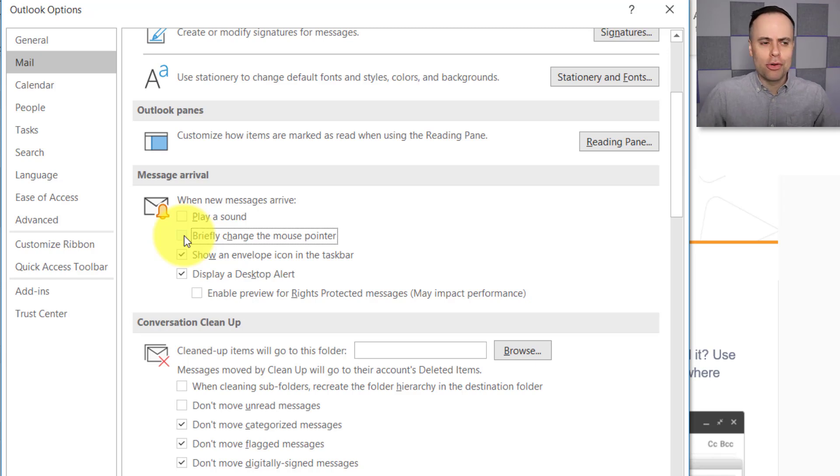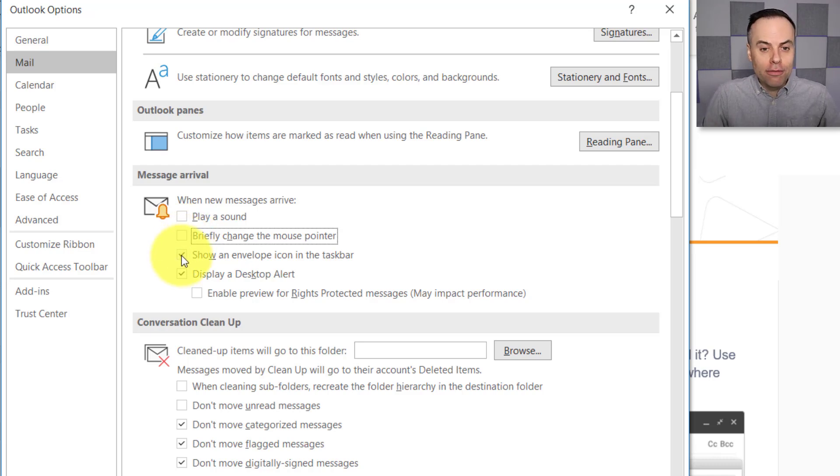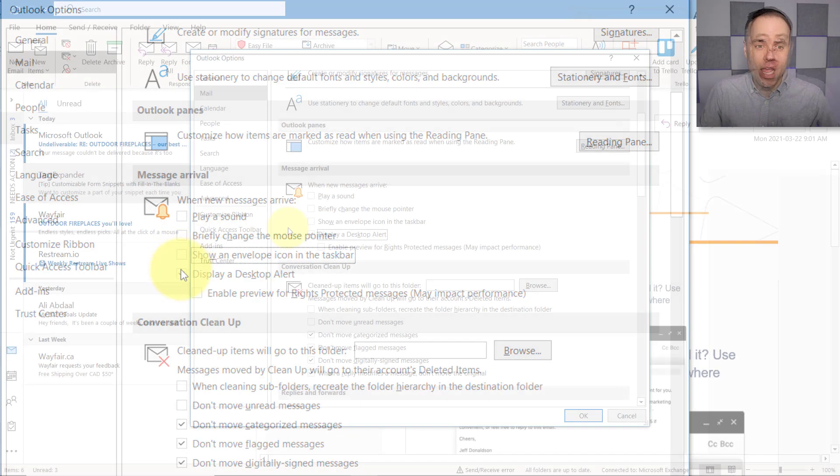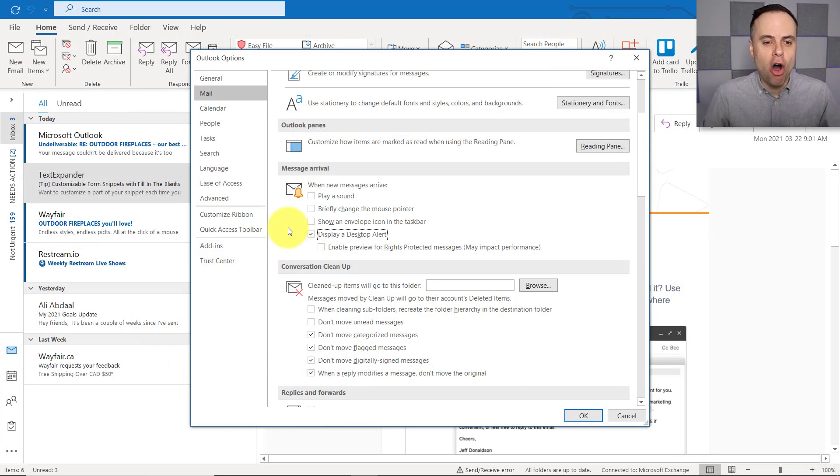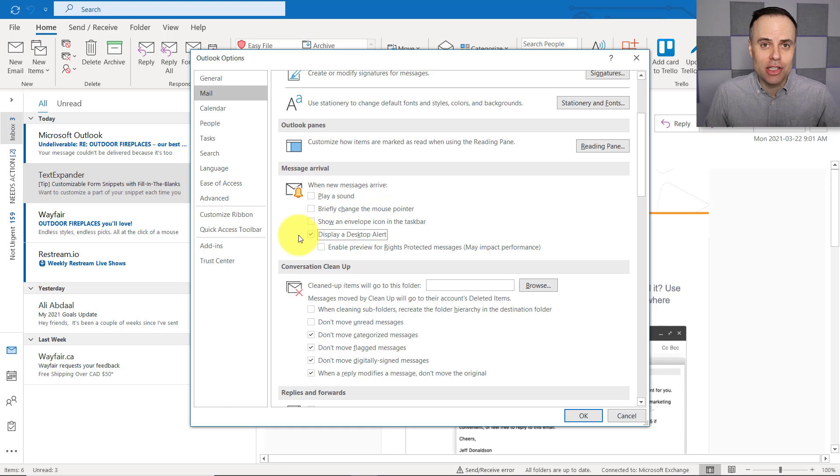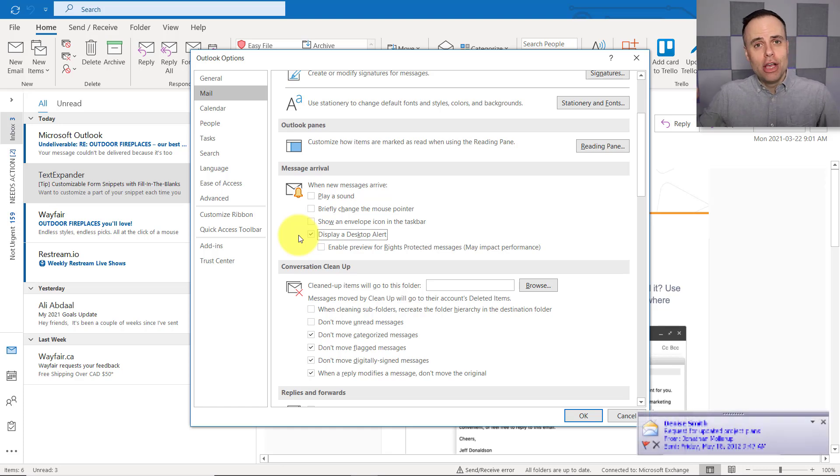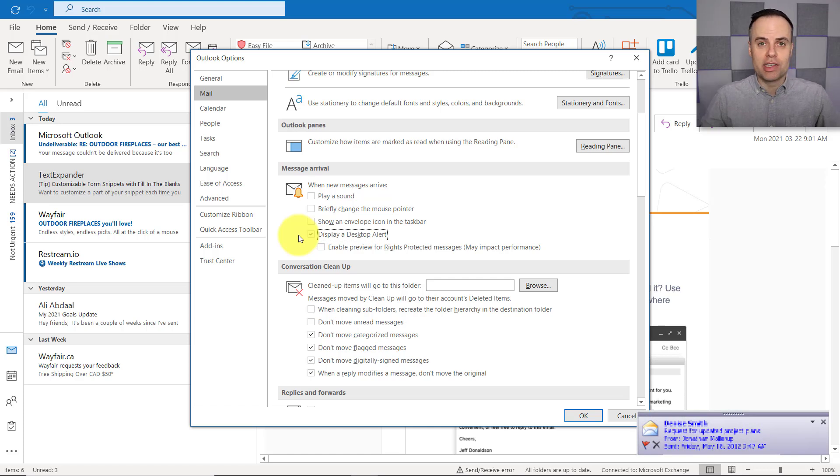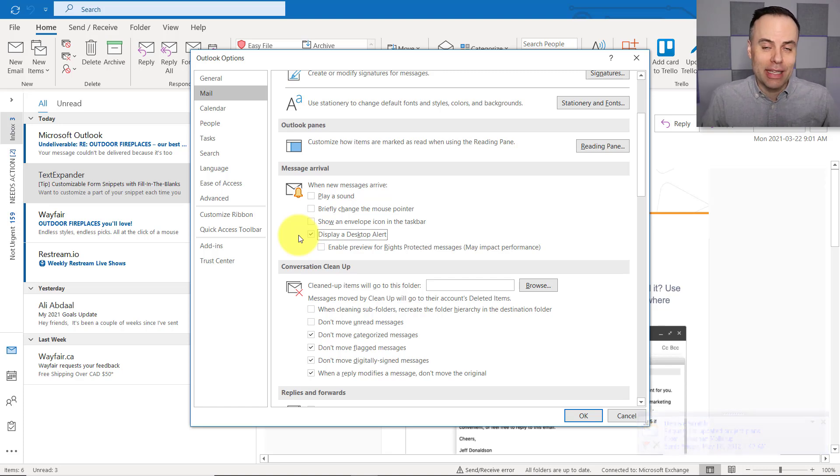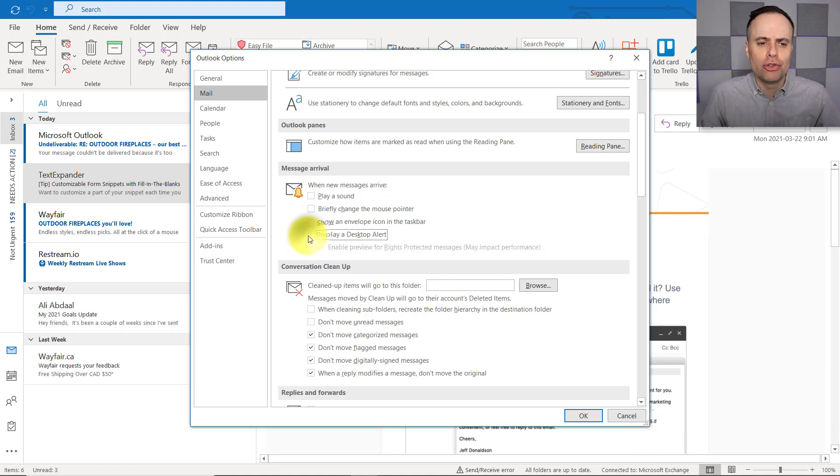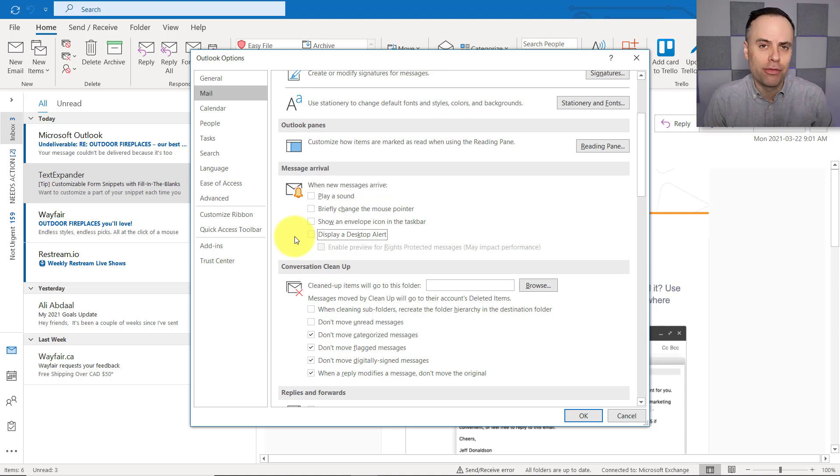Midway through editing a cell or writing a report, notifying you of a new message. We can uncheck Show an Envelope Icon in the Taskbar, but maybe the most distracting one in this list of them all is the last one, Display a Desktop Alert. You know exactly what I mean. In the lower right-hand corner, you get a little preview of both the subject, the sender, and maybe the first two sentences of that message for every single email. I strongly encourage you to uncheck this one as well so that you can regain your focus.